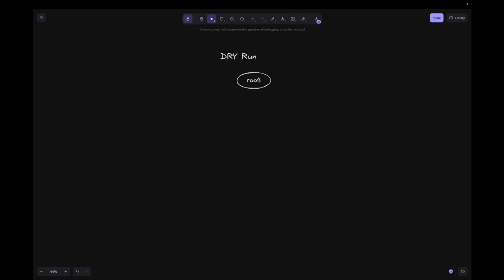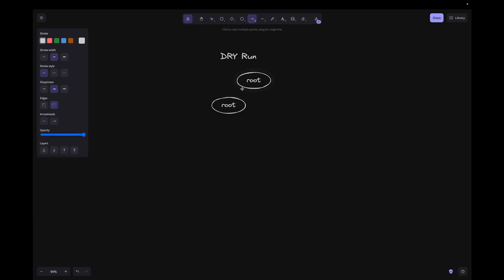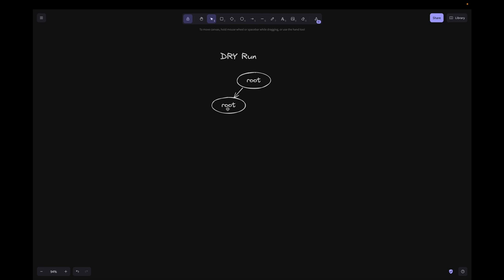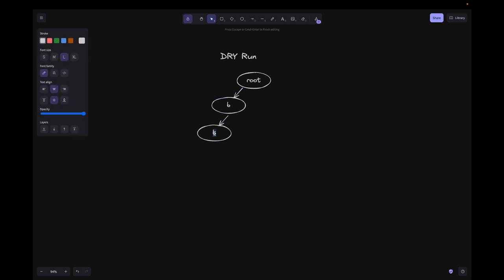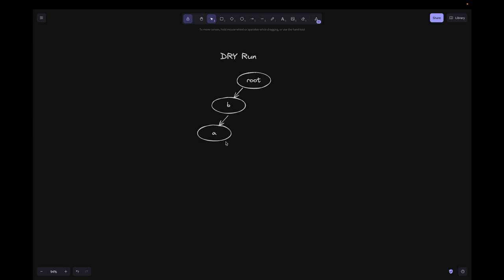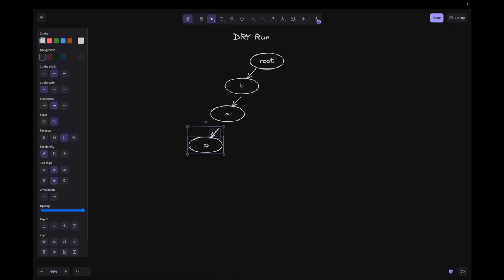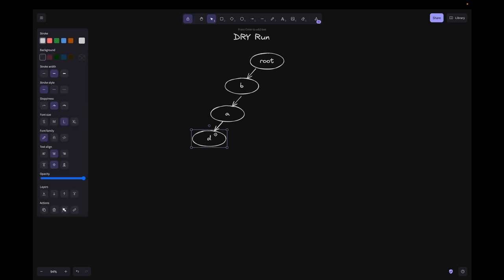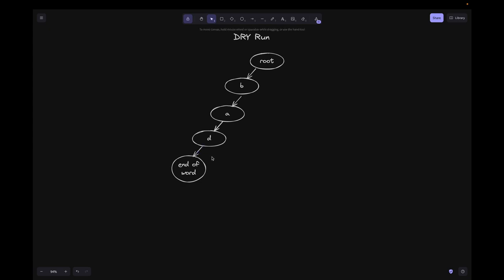In the dry run, let's add the word 'bad'. Starting from the root node, we process character 'b'. Since there is no child for 'b', we create a new TrieNode. Then we process 'a', creating another node, and then 'd'. Since 'd' is the end of the word, we mark that node as end-of-word. This is represented visually as a separate indicator on the node.